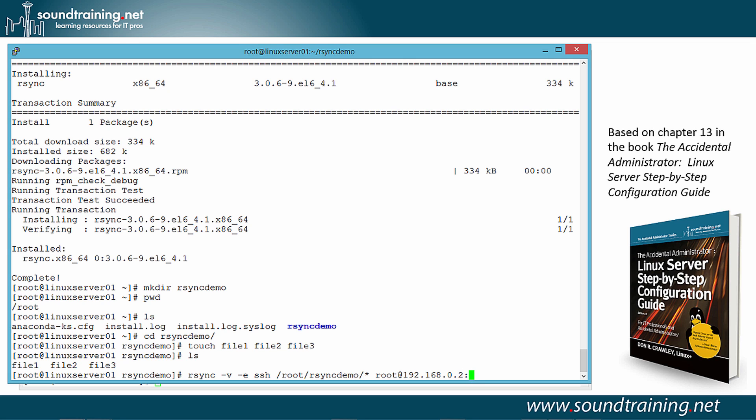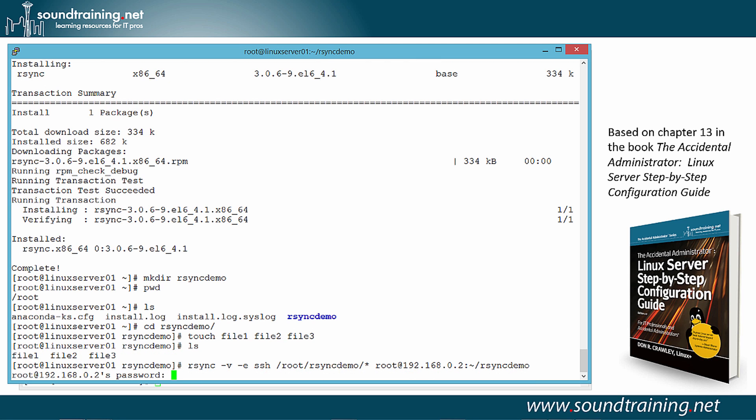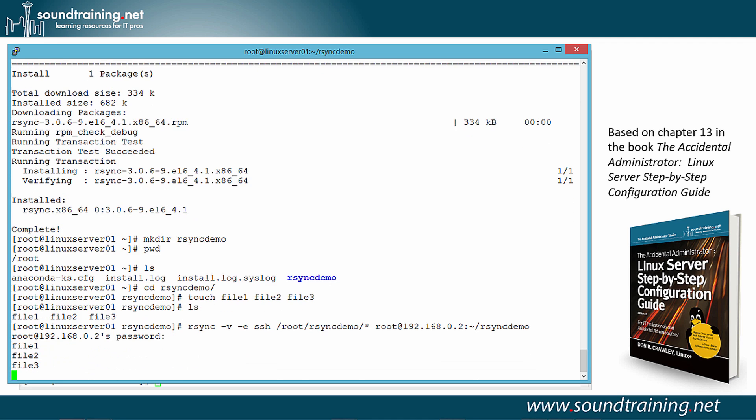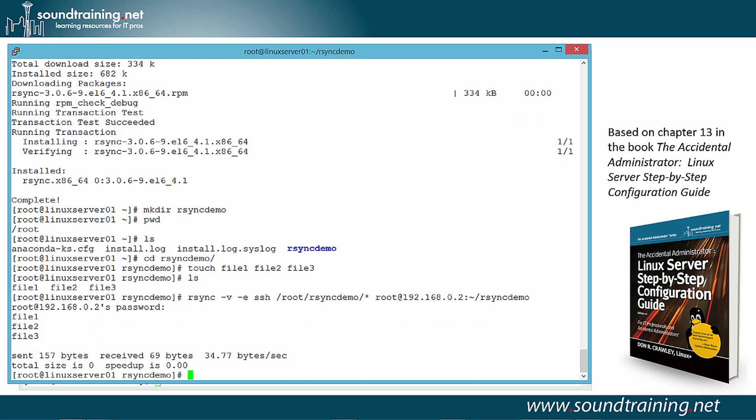And I could also type in root R-Sync demo as well. But let's do it this way. Let's put in a tilde to specify the home directory of whomever the login is. In this case, it's root. And a forward slash to R-Sync demo. Now, if I hit the enter key, it should work. It'll prompt us for a password. And there's the password. This is the password of the user on the remote system. And there it goes, as expected.